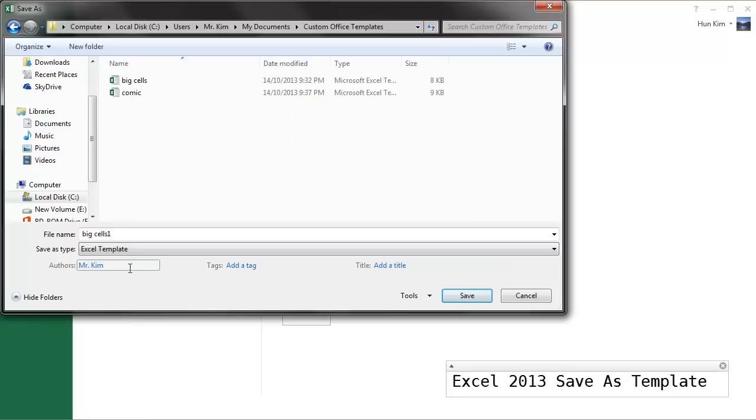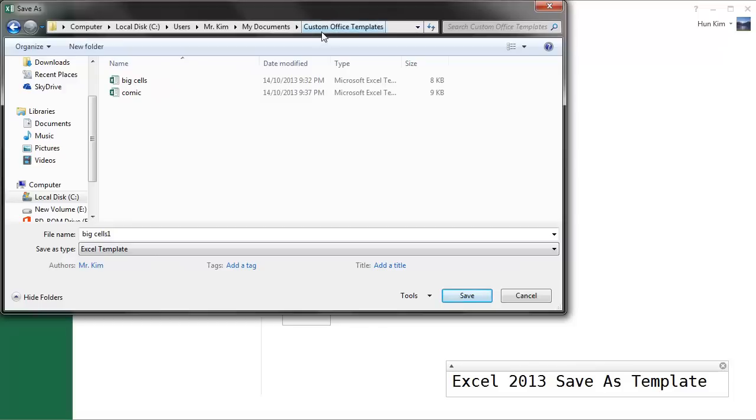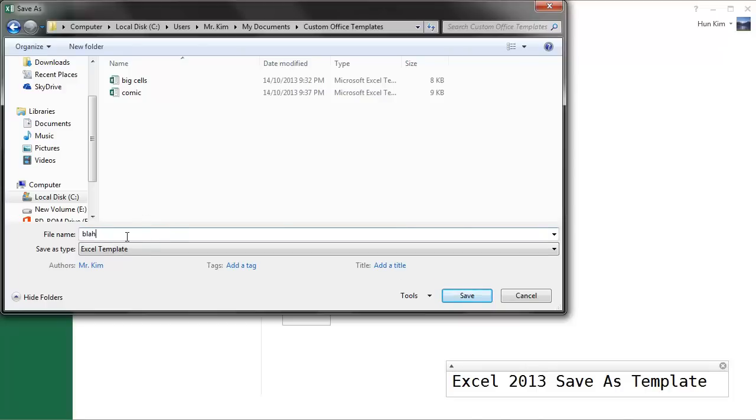And when you save it as an Excel template, it's going to be in a special folder, Custom Office Templates, such that when you open Excel you can actually find your templates. So I'm going to call this Blah—very imaginative name there—and I'm going to save it.